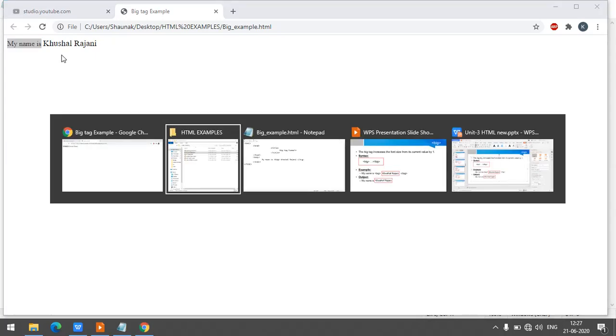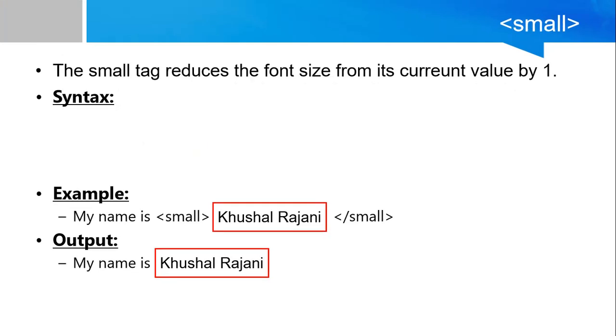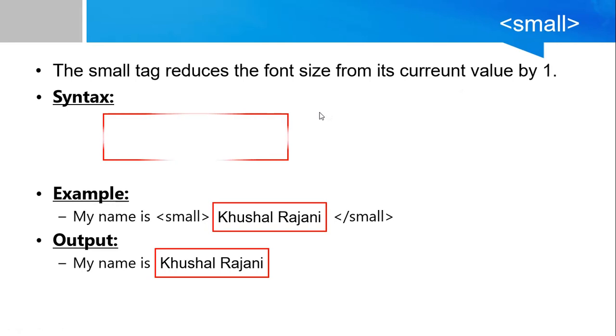And the next is small tag. Small tag reduces the font size from its current value by 1, like this way. This is the syntax, same like the big tag.